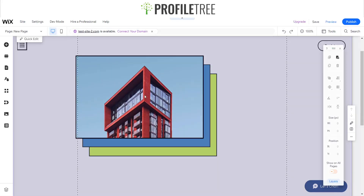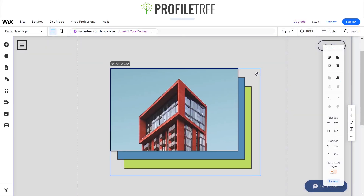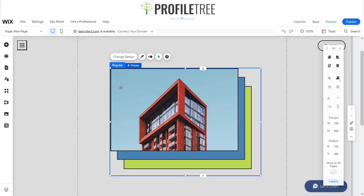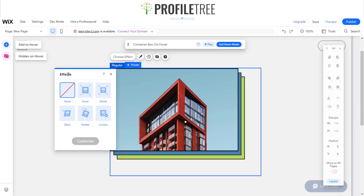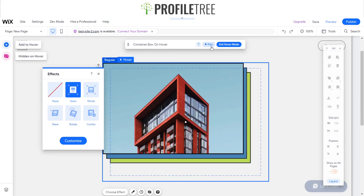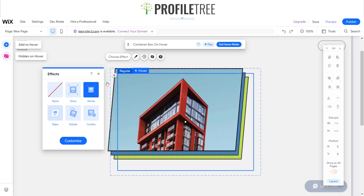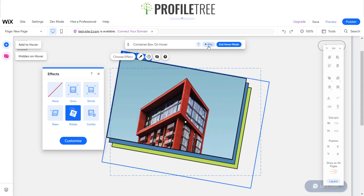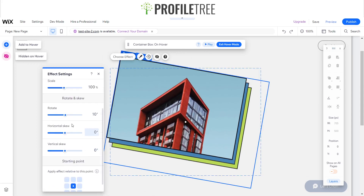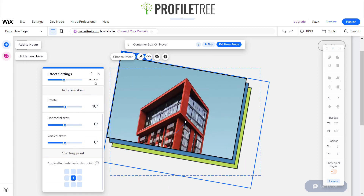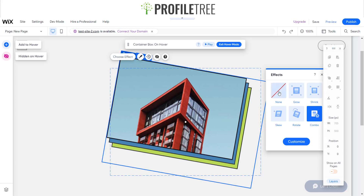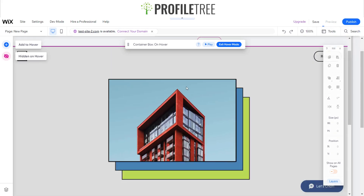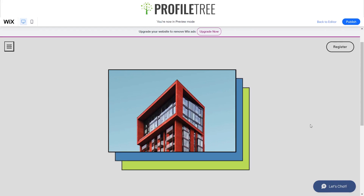You could do different designs — it doesn't have to be specifically the one we've created today. If this is a bit too advanced, you can choose the regular preset effects. You could do the Grow effect, and if you play that it looks equally good. Then there's Shrink, and ones that rotate or skew — you can even do some combinations. Hopefully this tutorial helped, and if you have any questions, leave them in the comments below. See you for the next one — thank you very much!